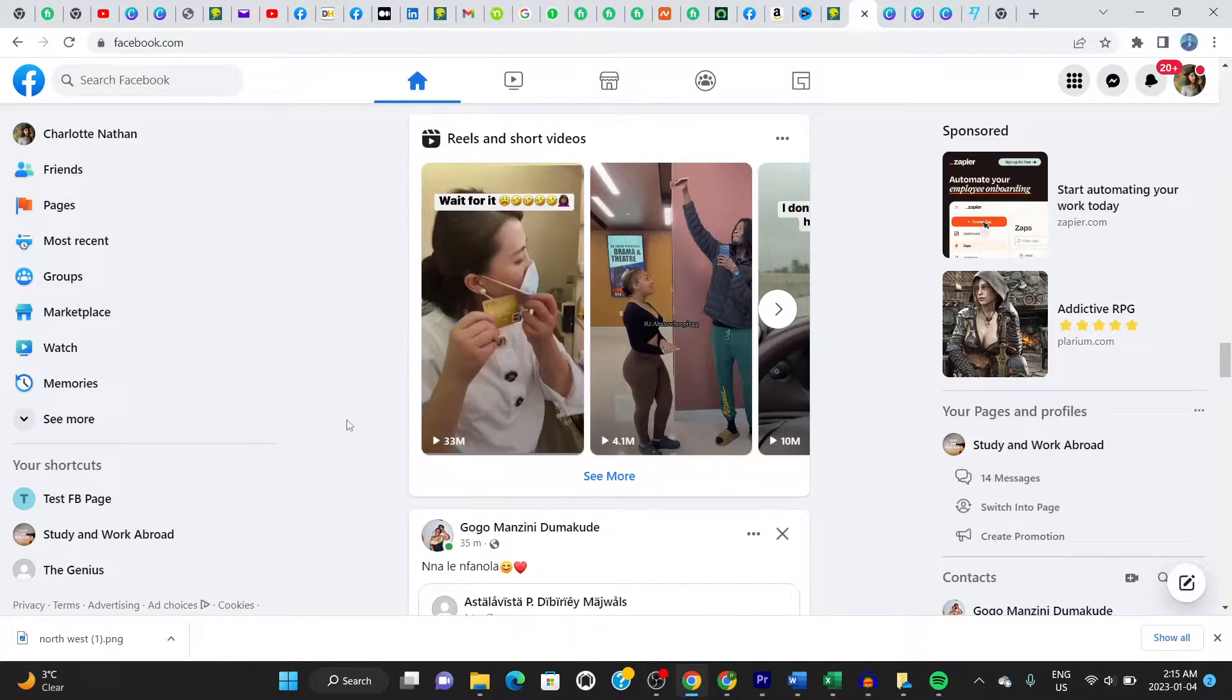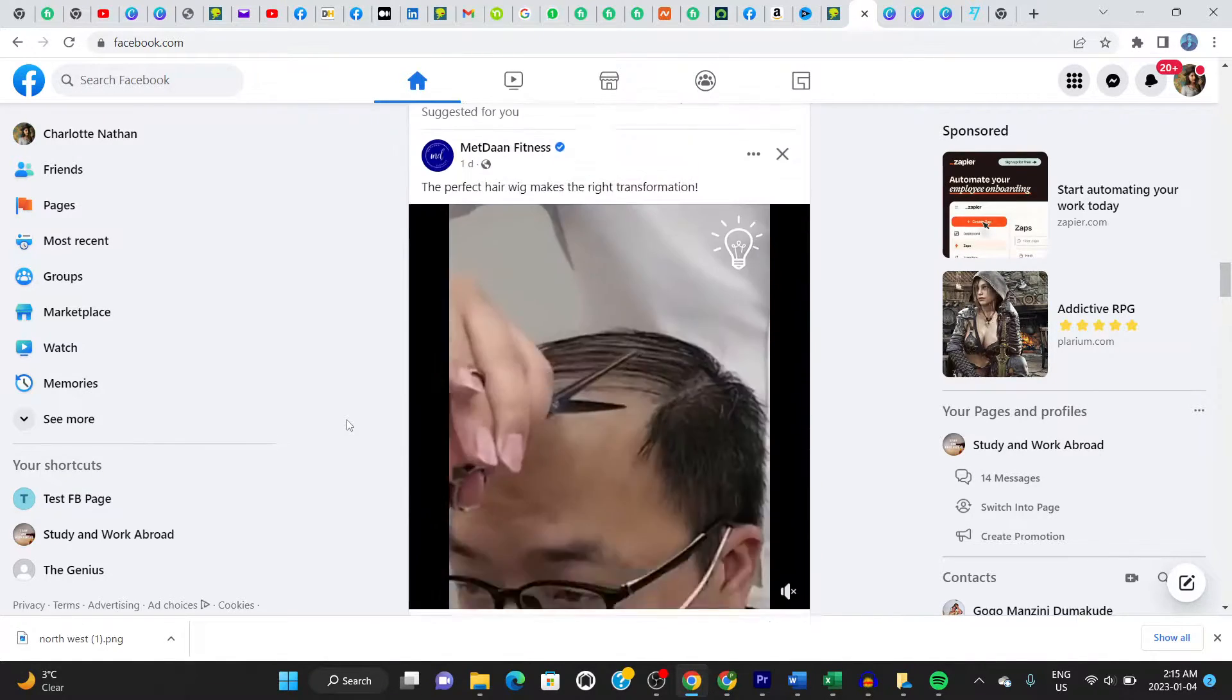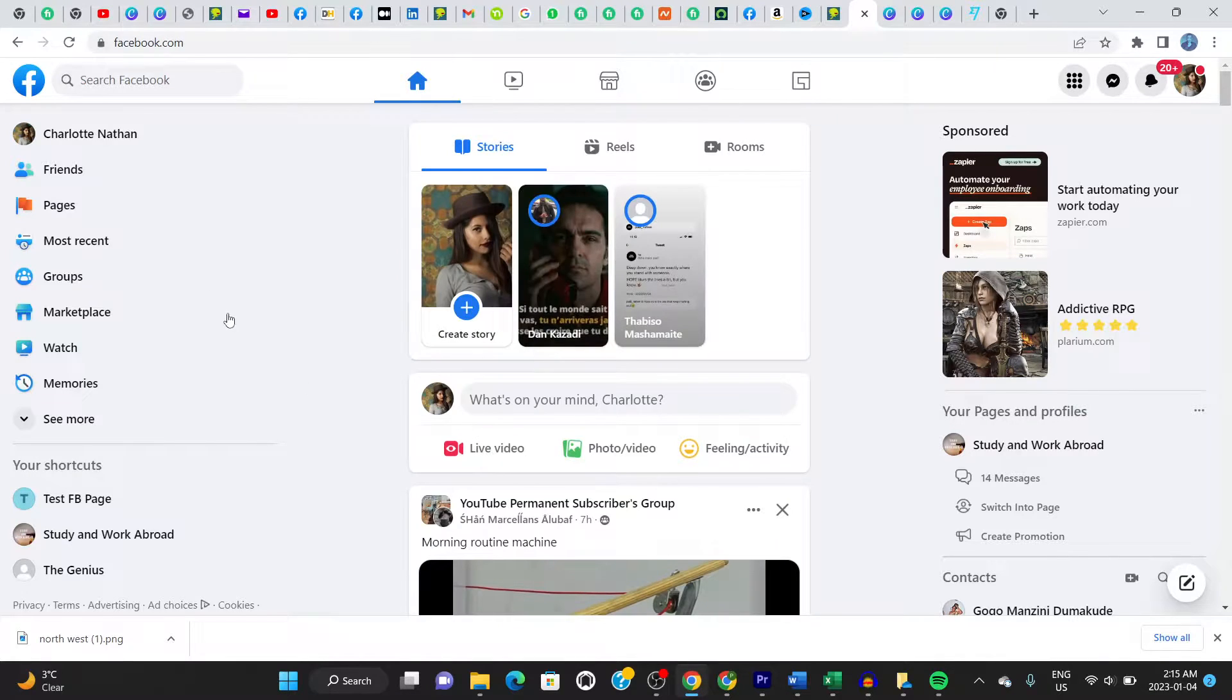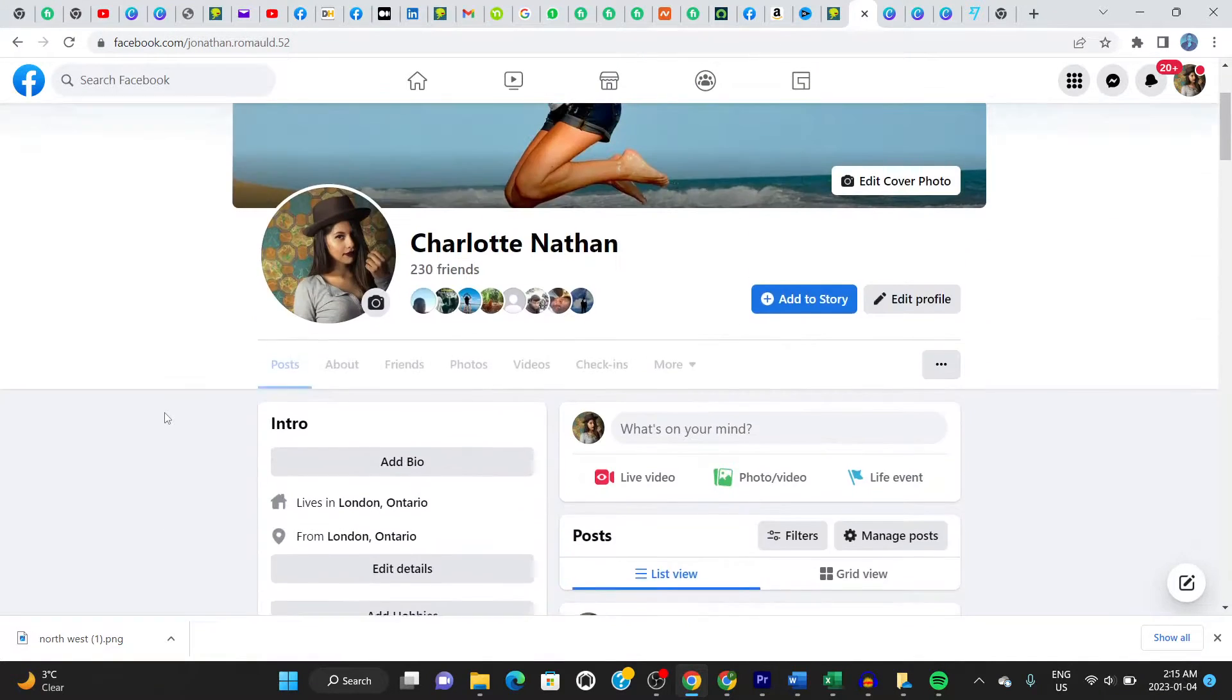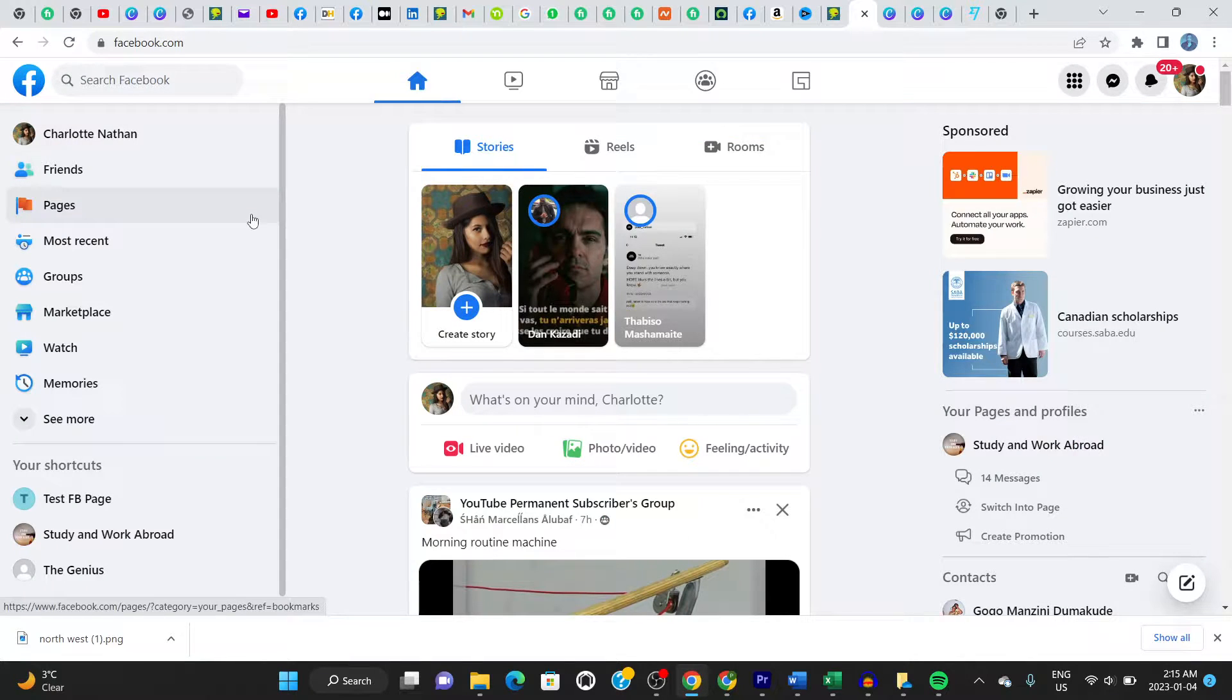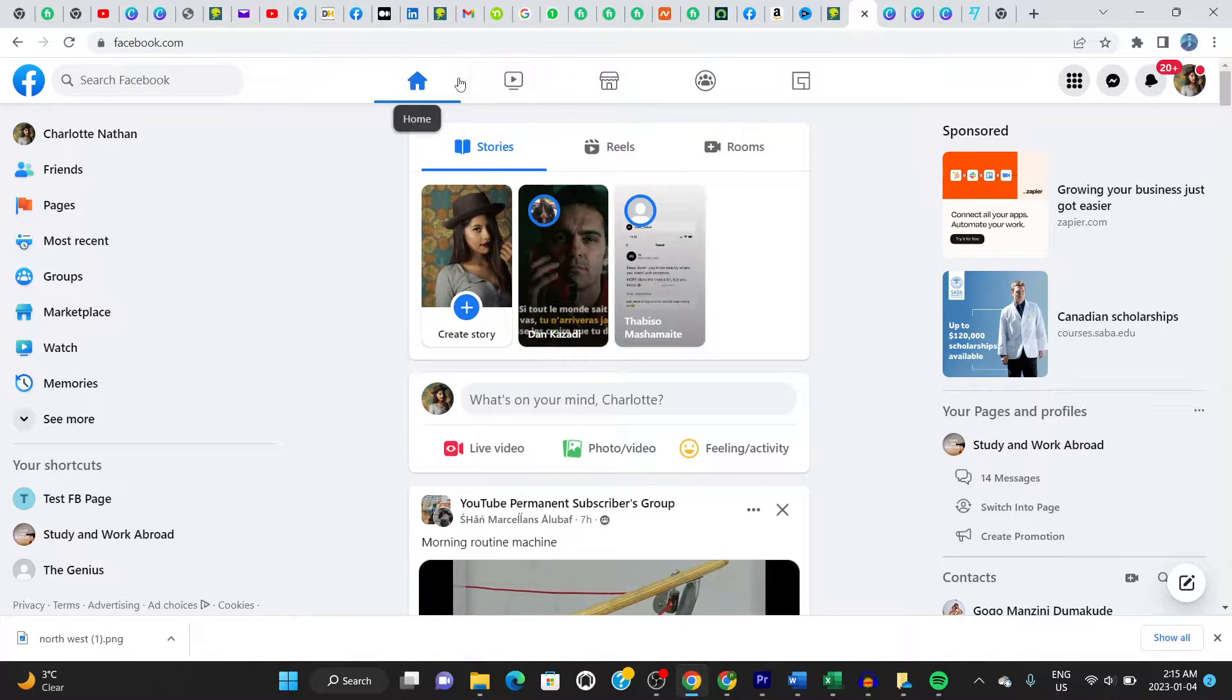The very first thing you do guys is to make sure that you have a Facebook account. As you can see, this is my account right here. This is my Facebook account. And once you have this guys, you're good to go. Alright, so the next thing you do is to go to the top bar right here.